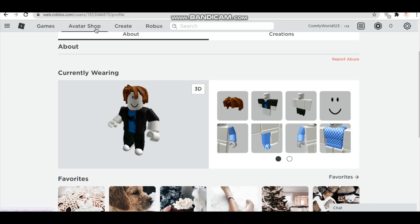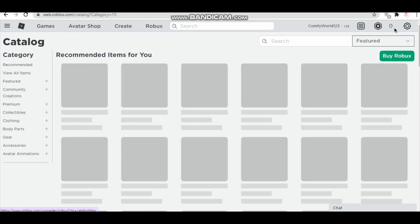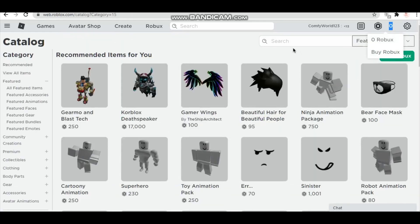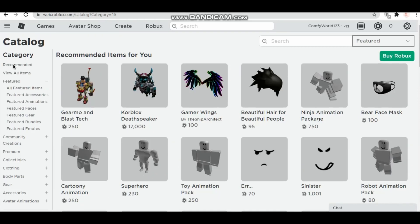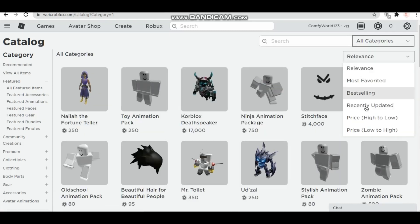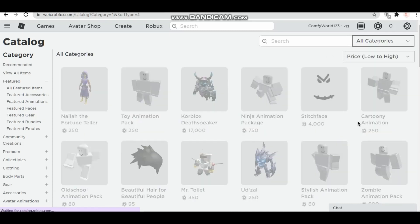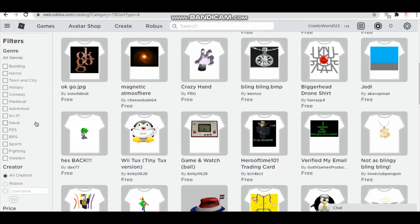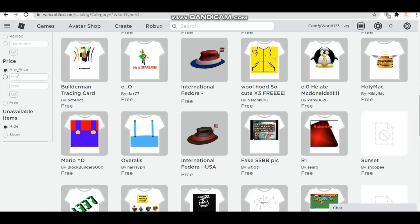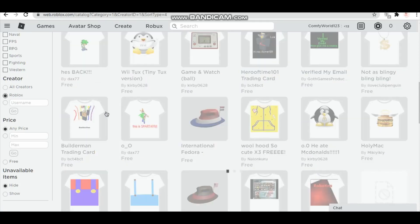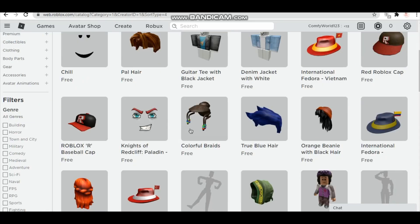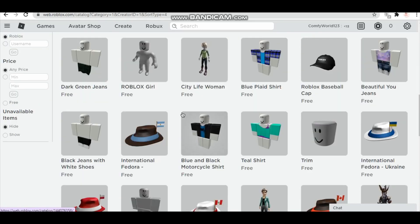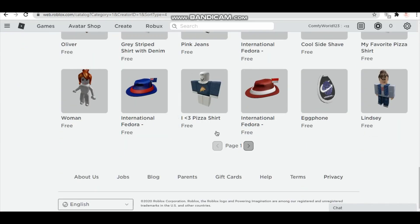So you're gonna go on to the Avatar Shop. As you can see we have no Robux, so we're gonna go down to recommended all categories and click on this and then low to high and then you make sure it's by Roblox.